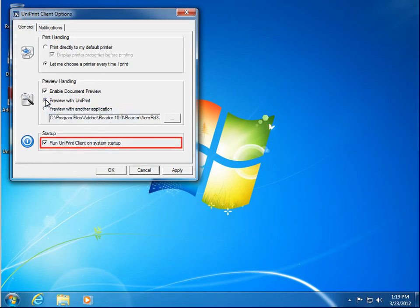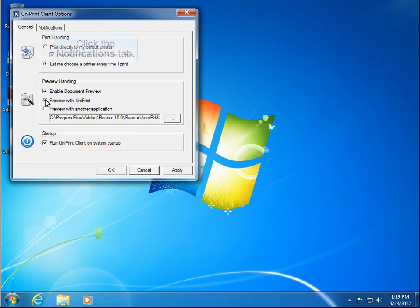By default, Client 5 is set to run when the computer is powered on. If this is disabled, then you'll have to manually start Uniprint Client each time you log into your application server.